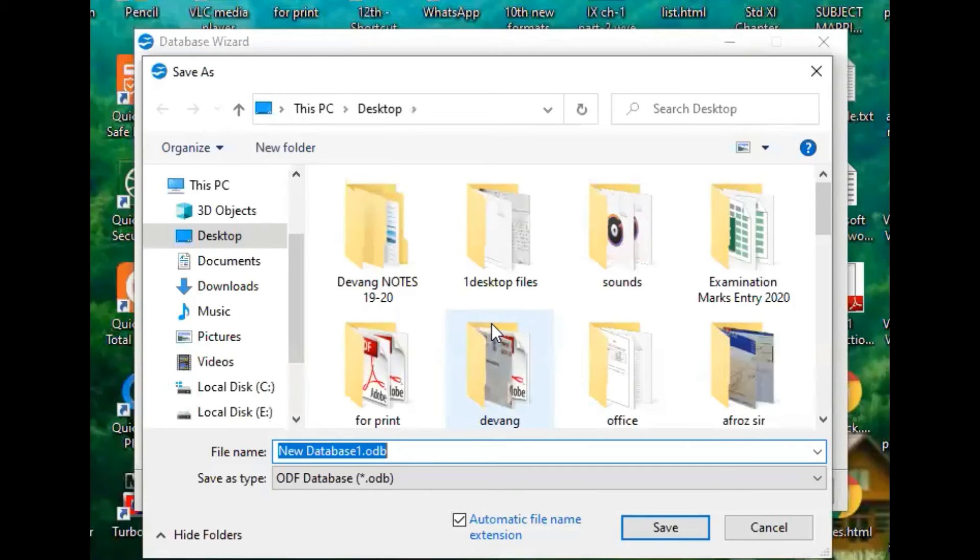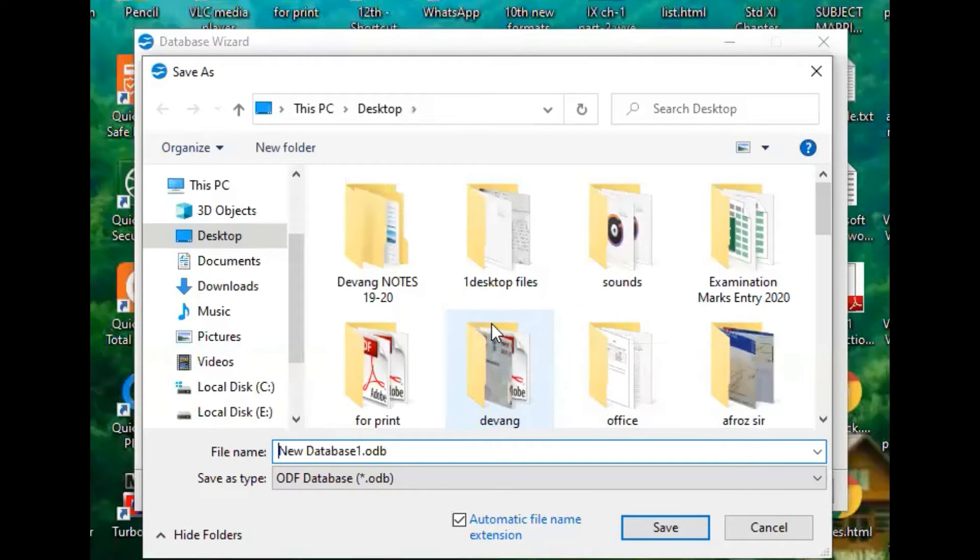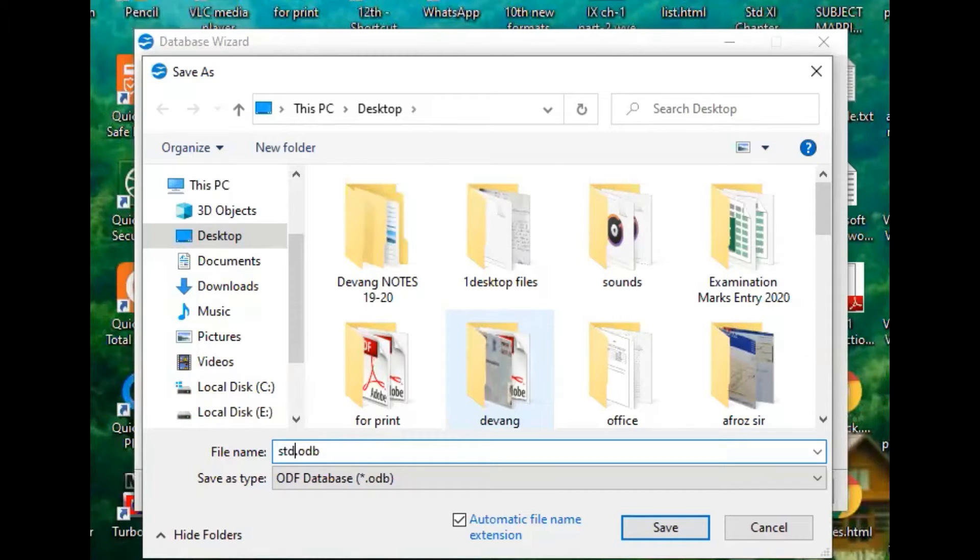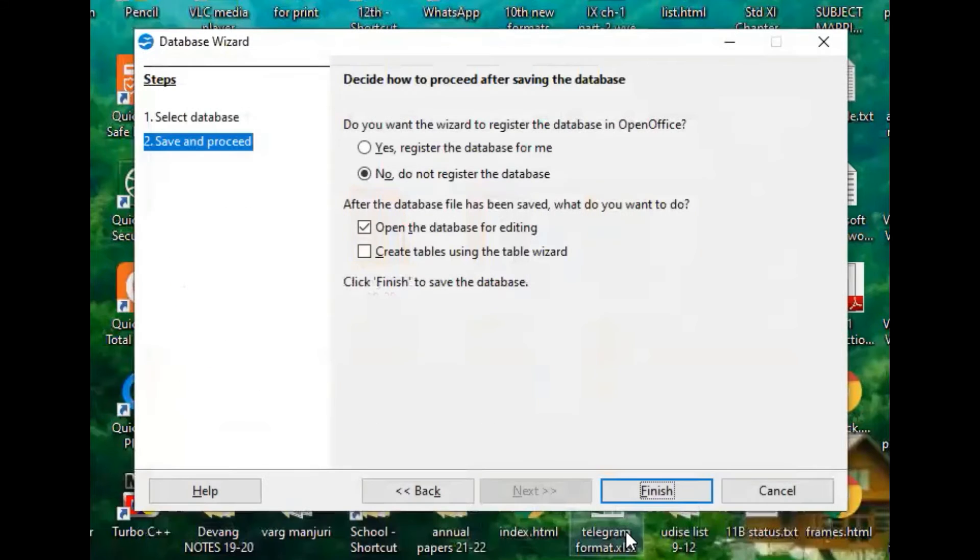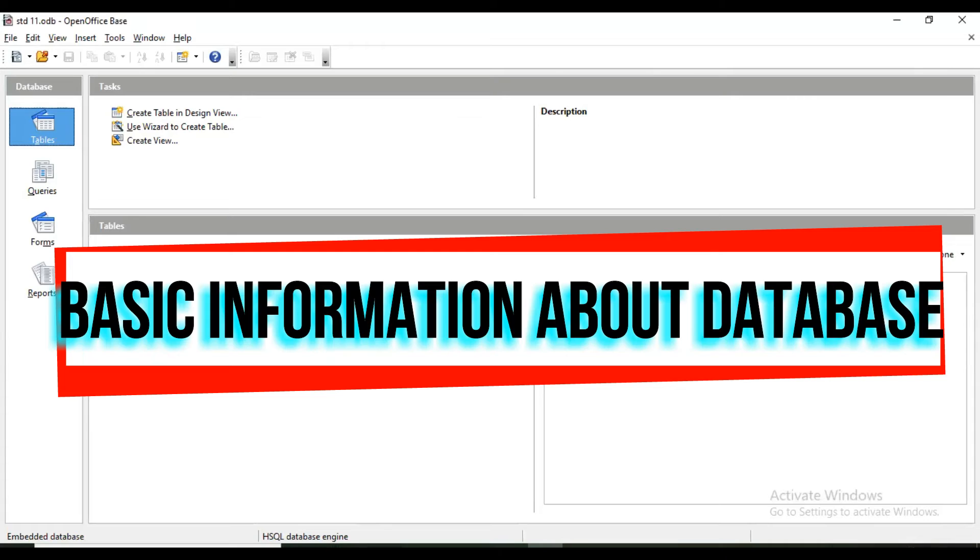Do not register the database and then click finish. Now it will ask you to save this database with some name. For example, I am giving it the name standard 11. This is the Base window.